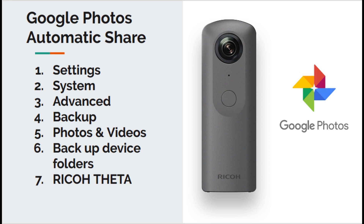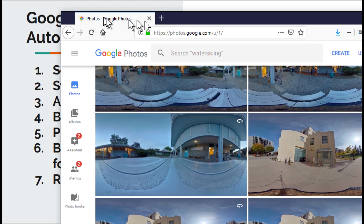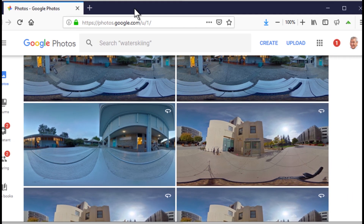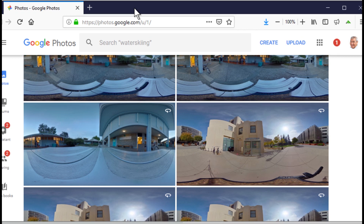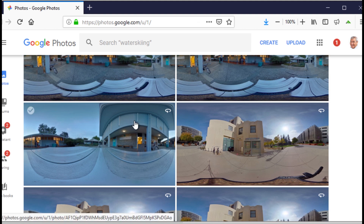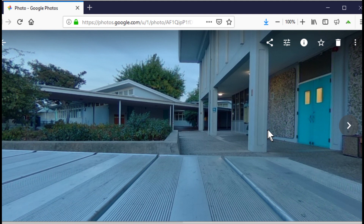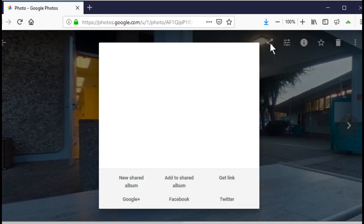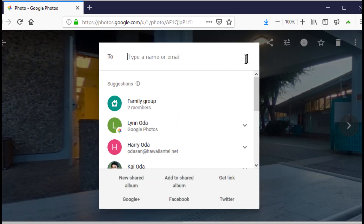Once you enable it, your Google Photos will automatically be populated whenever you use the mobile app — take a picture and it will automatically shoot it to Google Photos. So once it's on Google Photos, you'll have the full 360 view of the image and you can also share it as you normally would.